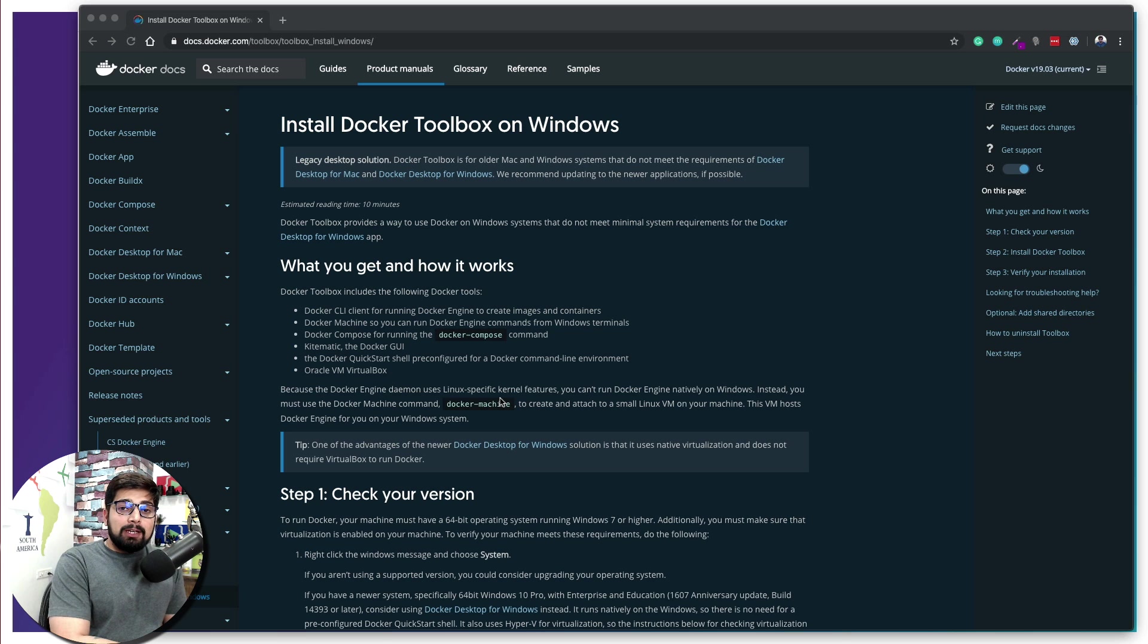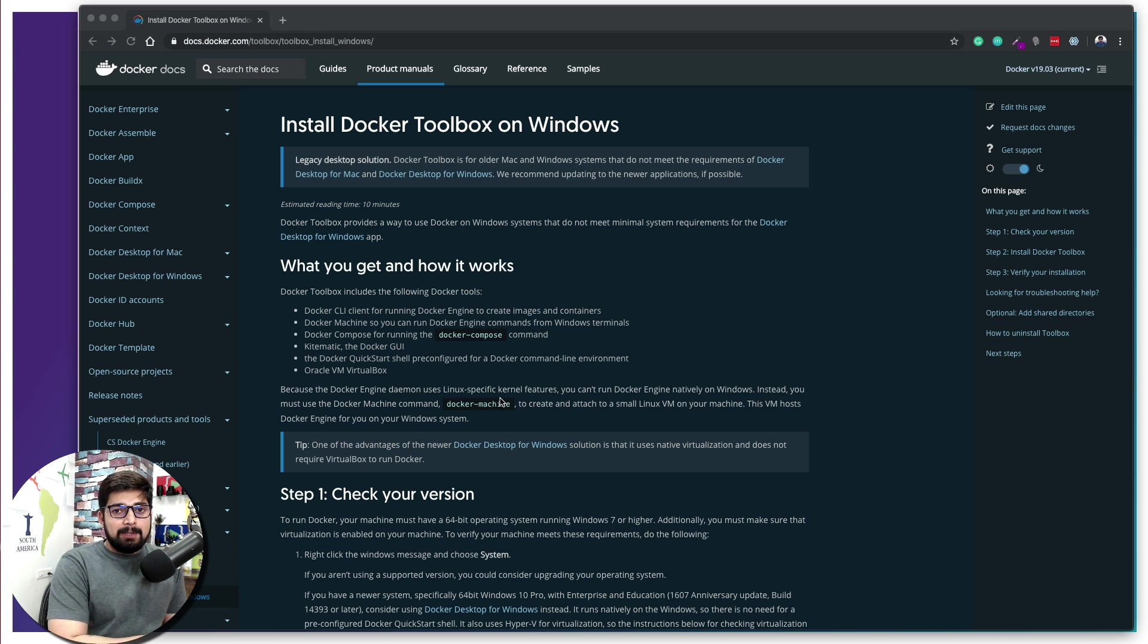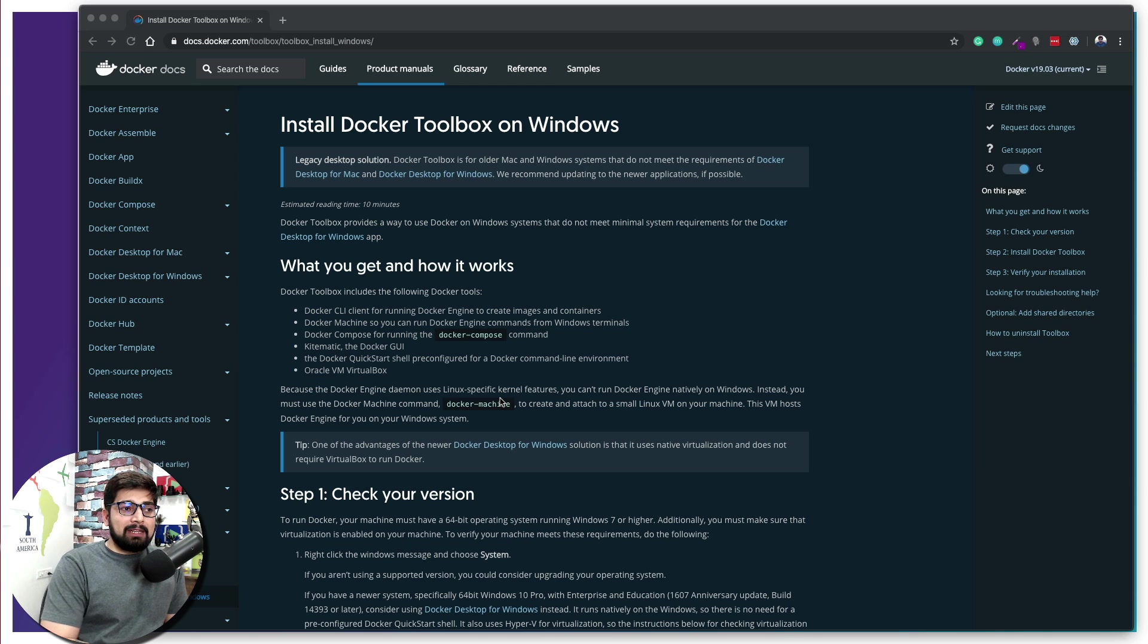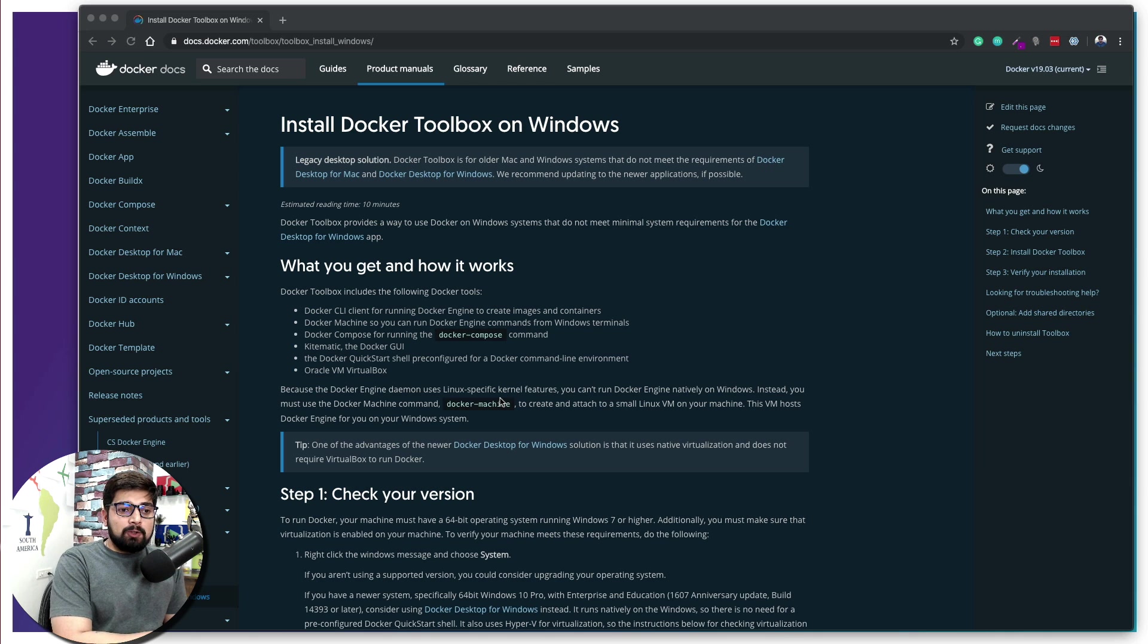In case you are new here on this channel, make sure you hit that subscribe button and check out other videos on the Docker series. More will be coming up.